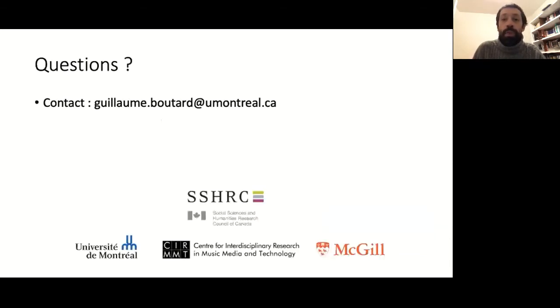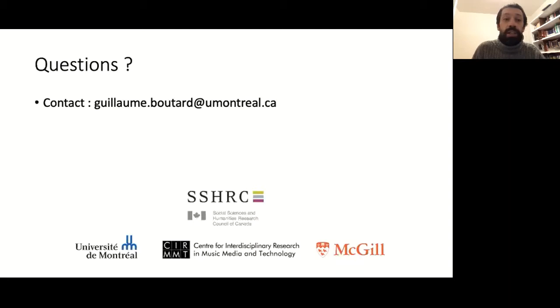Thank you for your attention. If you have any questions, I'll be happy to answer them. You can contact me at this email address. Thank you very much.